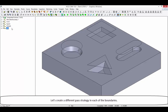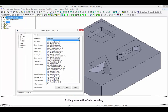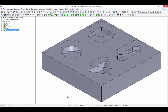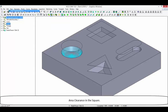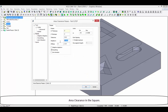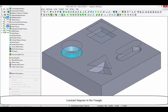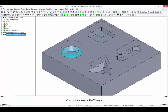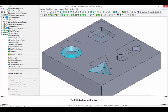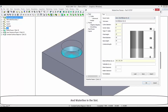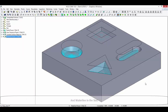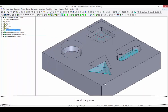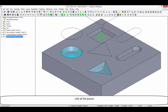Let's create a different pass strategy in each of the boundaries: radial passes in the circle boundary, area clearance in the square, constant stepover in the triangle, and waterline in the slot. Link all the passes and set the cutting parameters.